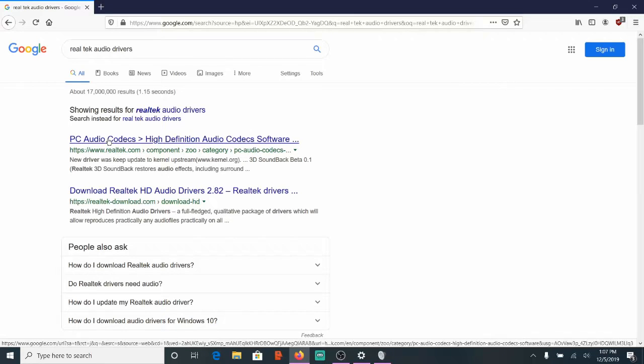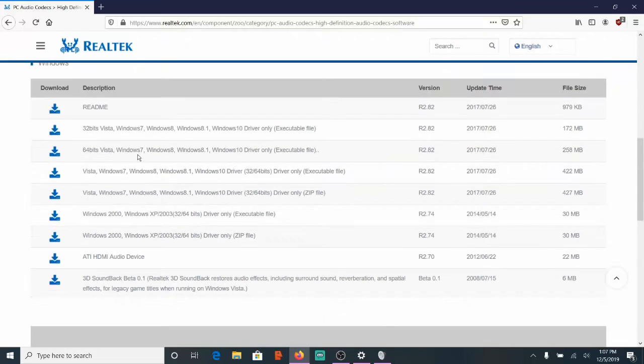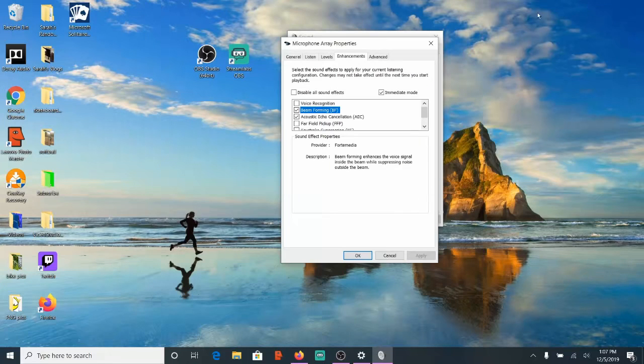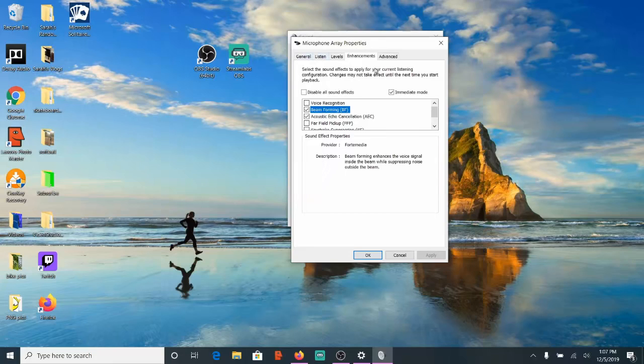Go ahead and double-click this and then scroll down. Most people will have the 64-bit version. So go ahead and download the second one down here. And once you download and install that, you should have this option for the Enhancements tab.